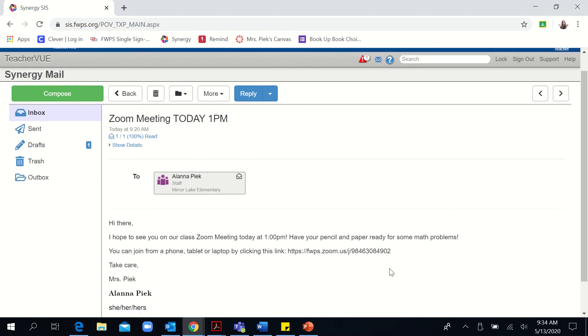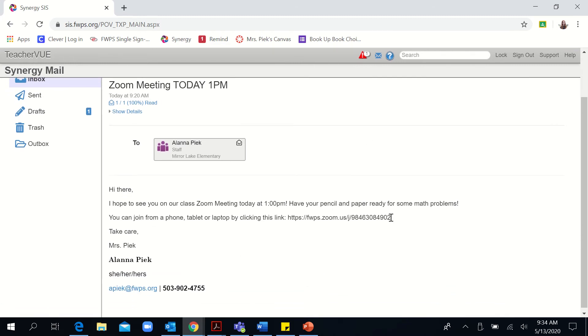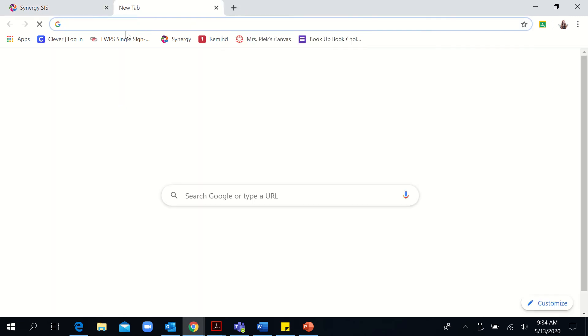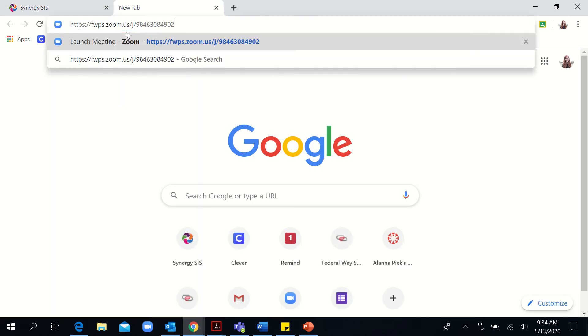So first you'll need to go to your email and open up the email containing the Zoom link. This link isn't hyperlinked, so I'm going to copy and paste it and put it in the URL.